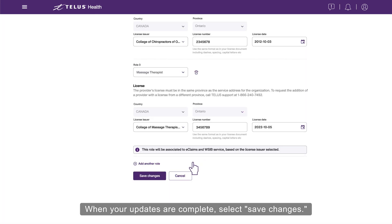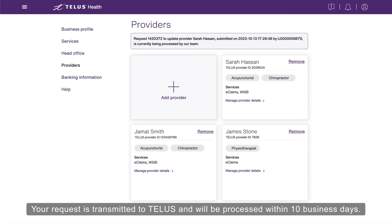When your updates are complete, select Save Changes. Your request is transmitted to TELUS and will be processed within 10 business days.